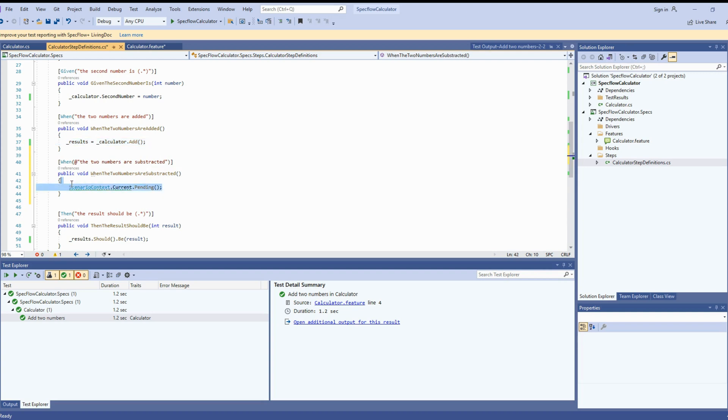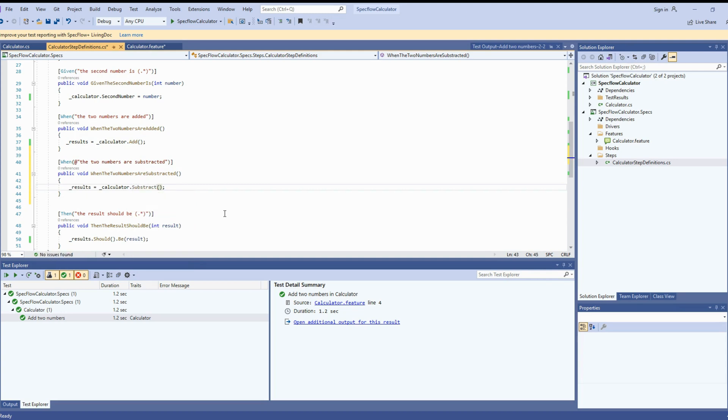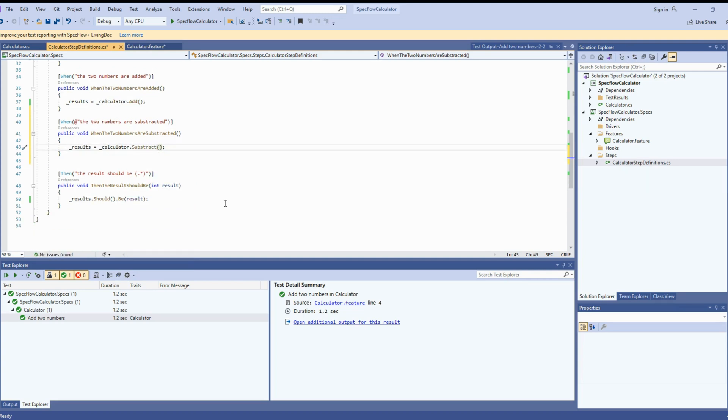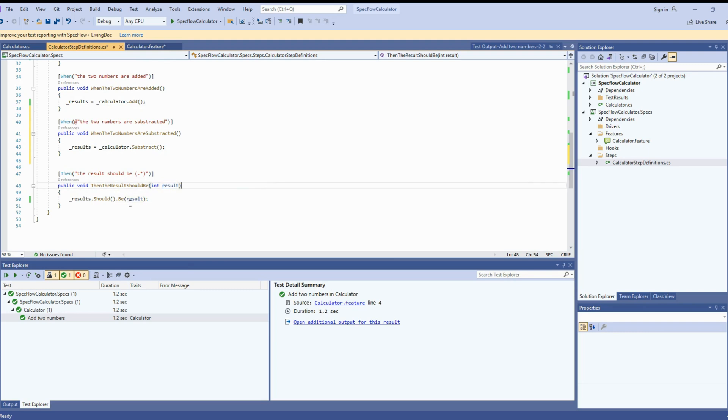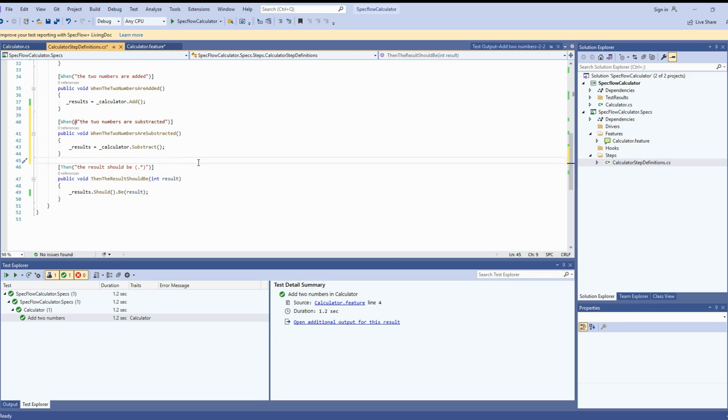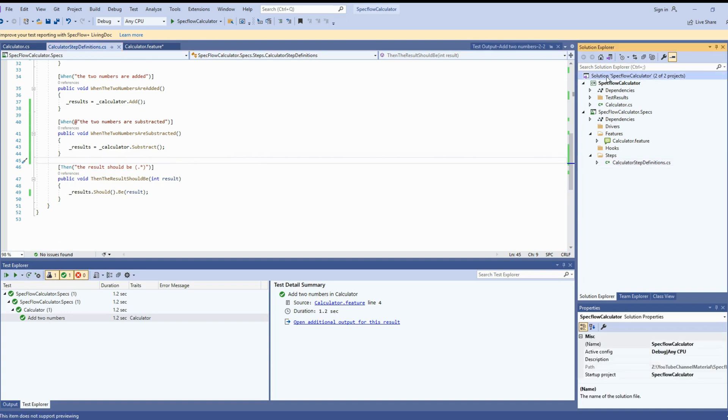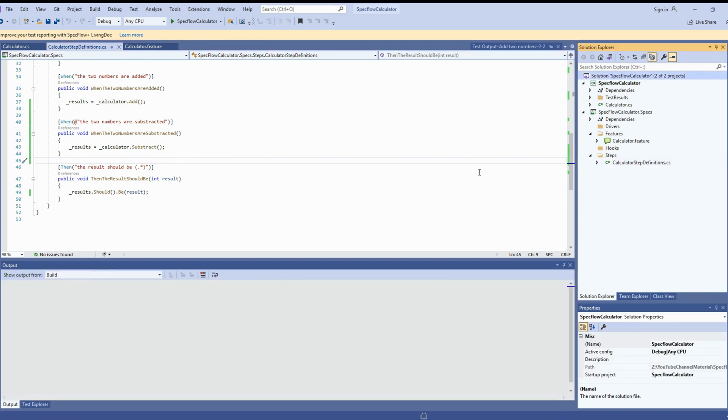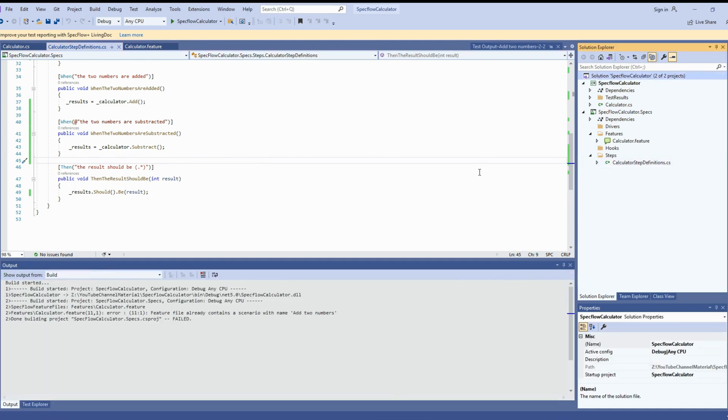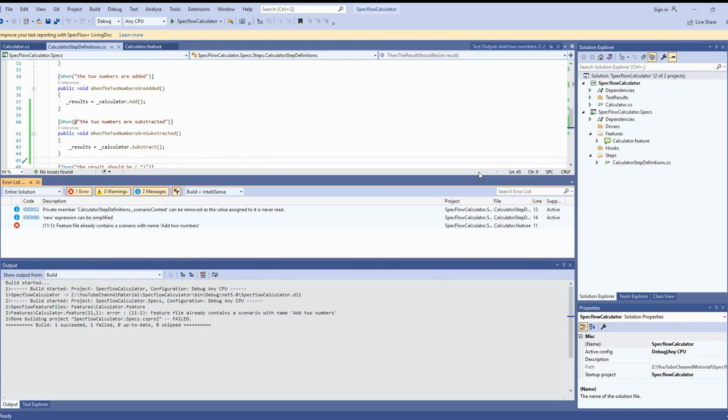Instead of addition, now we will be using the subtract method, what we created in the application under test. Replace add to subtract. We don't need to change in expectations because the same results, what we are calculating is just different numbers and different calculation. Now you have to clean and build again to see the another test in the list. Let's rebuild the solution.